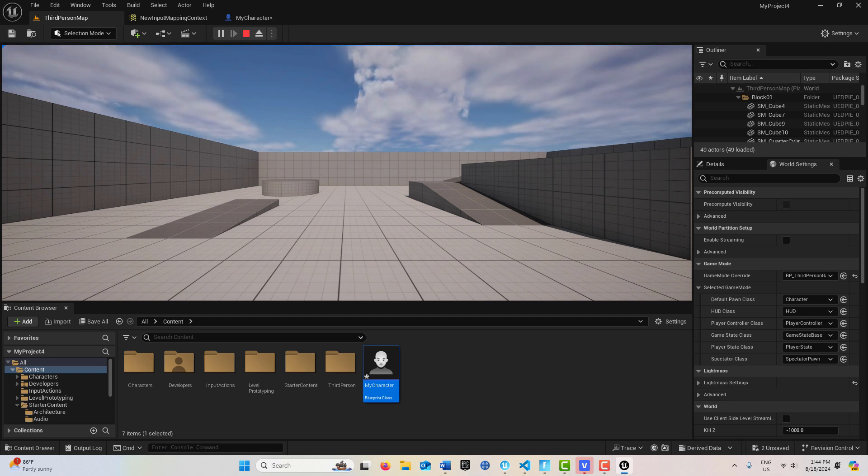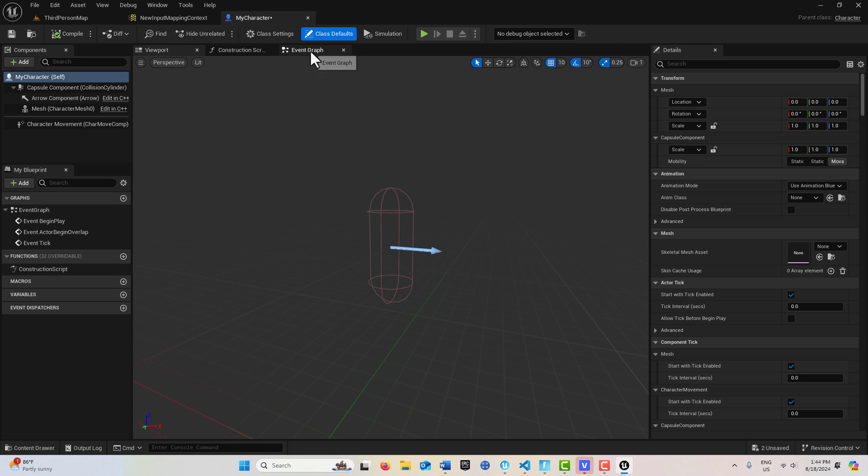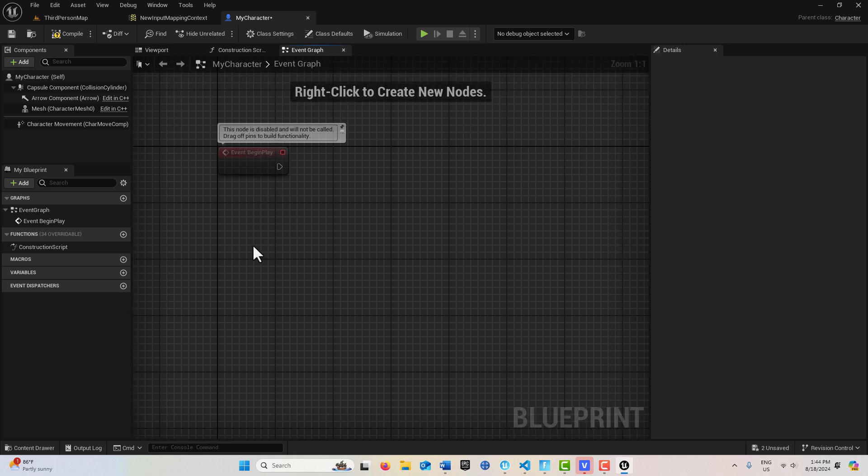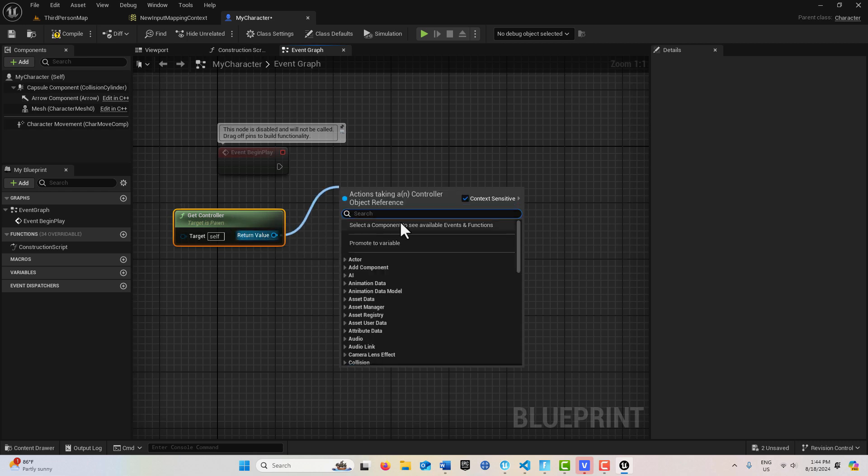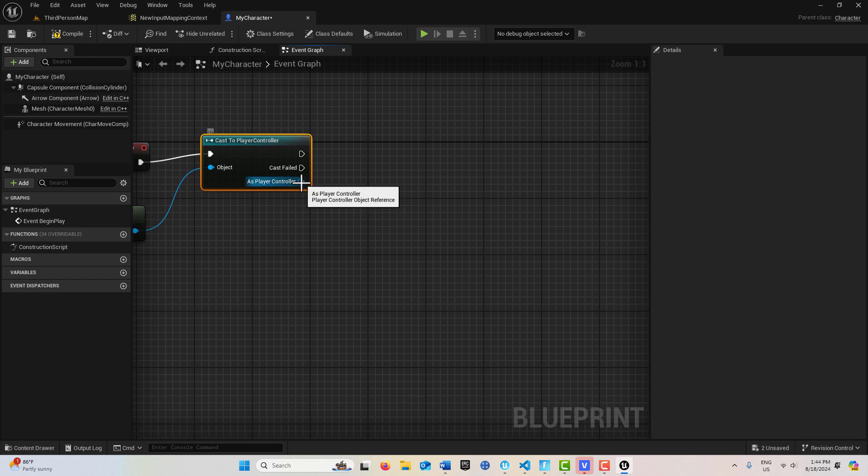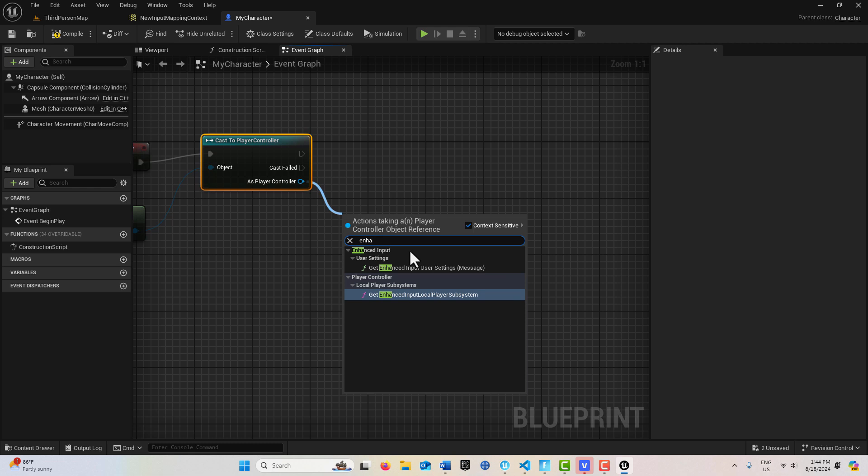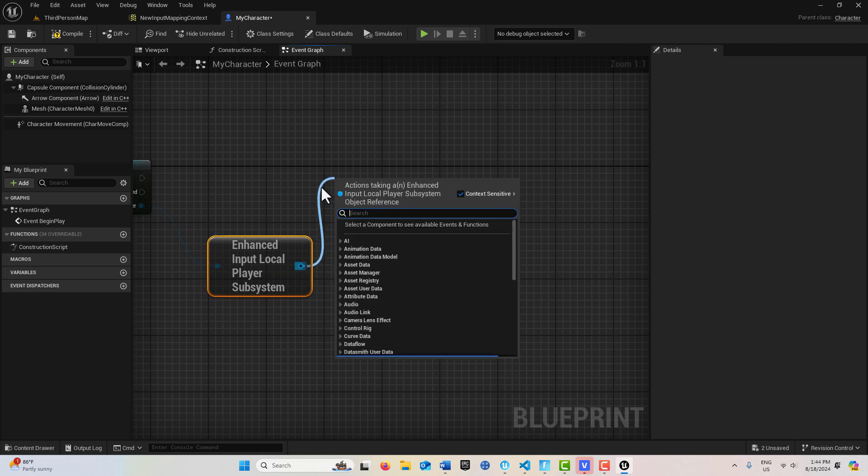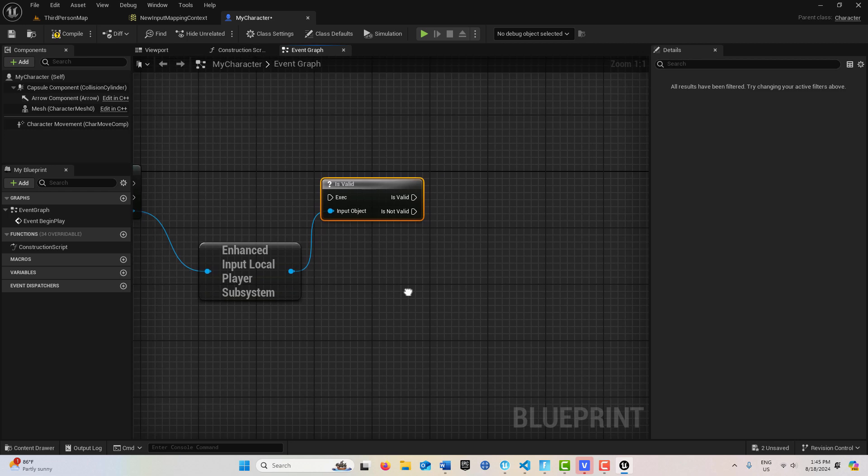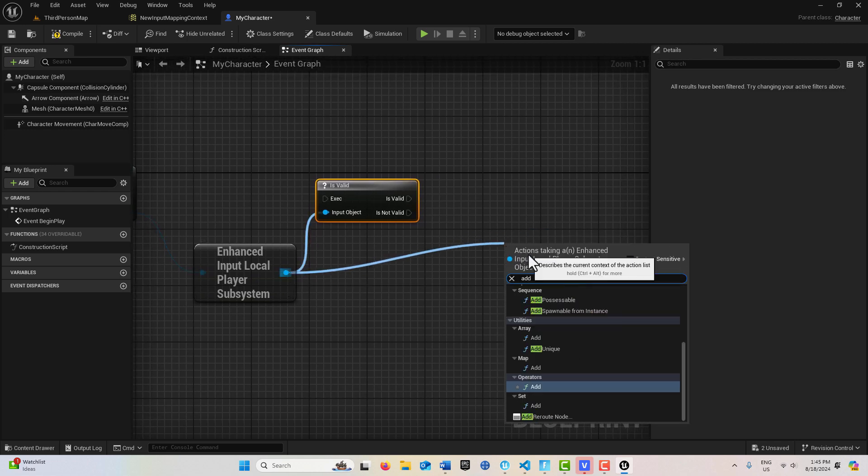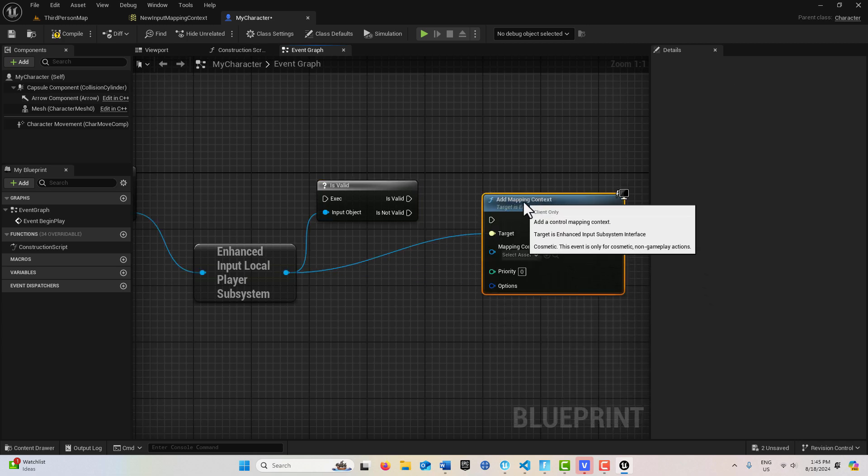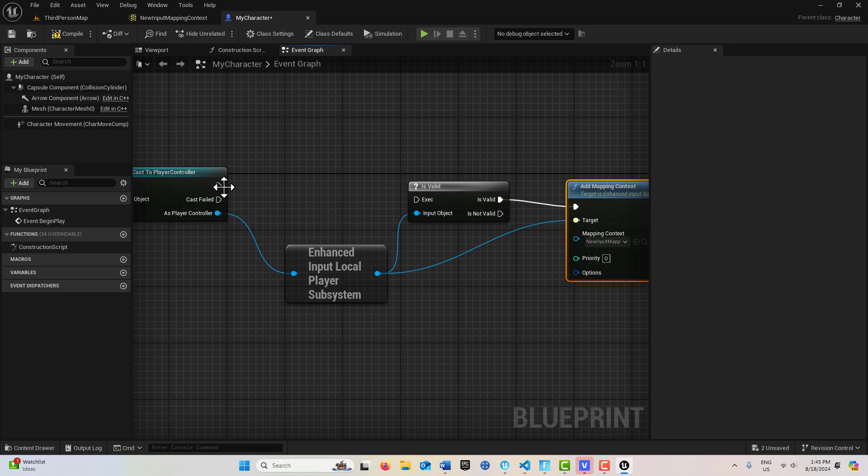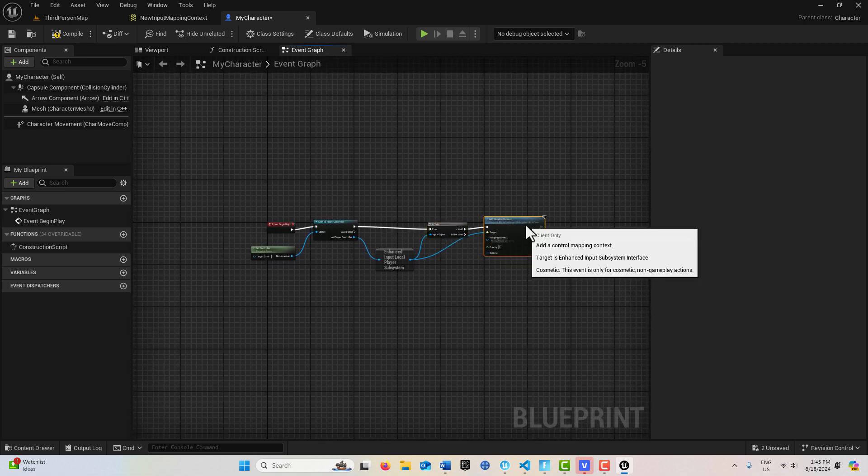So the first thing that we need to do is come into this Blueprint. And this is where we'll spend the rest of our time. Is I'll come here on the Event Graph. I'll get rid of these two nodes here. And the first thing we're going to do is get the controller. Get the controller right here. And then we're going to drag off of this and cast to the player controller. And then once that connection is made, we're going to drag off of here and go Enhanced Input Local Player Subsystem right here. We're going to drag off of here and go Is Valid. We're going to check to make sure that it's valid. And then if it is valid, we're going to drag off of here and go Add Mapping Context right here. And we're going to select the new input mapping context we just made. So we're going to plug this in there and this in here. And that is our basic setup.